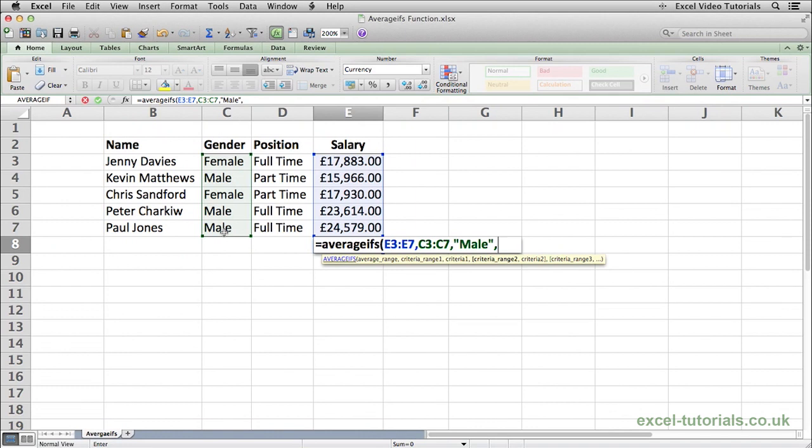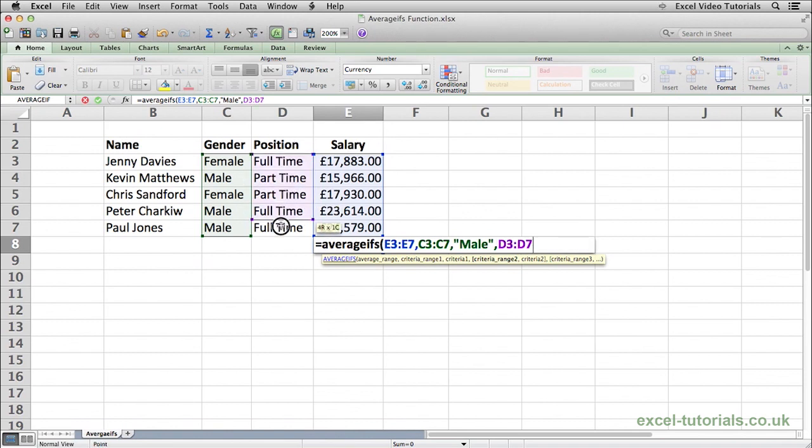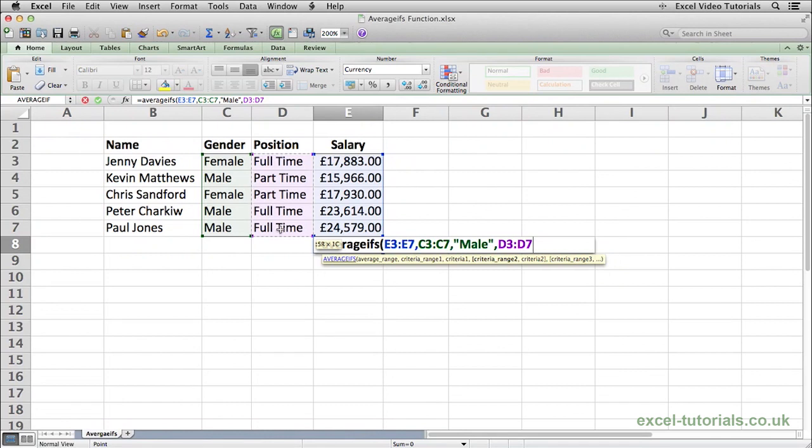Comma again, and now we need to select the second criteria range, which is going to be the position column because we want to check which males are in a full-time position. So the range is D3 to D7, and it's comma, and full-time is what we're searching for.